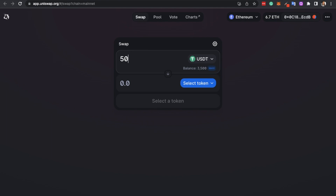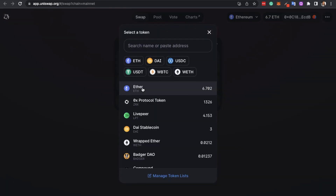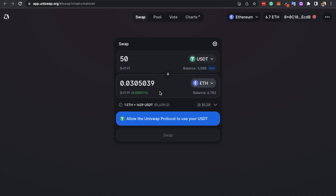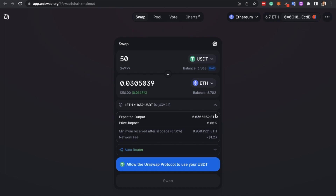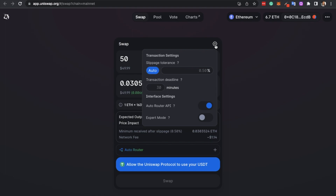I'm going to swap 50 USDT for ETH now. You'll see the estimated amount that you'll receive and the conversion rate underneath. It shows the estimated gas fee, and clicking the dropdown shows the expected output and the price impact — which is the impact your trade has on the market price. Then there's the minimum you're expected to receive after slippage, which you can set so that if the price changes wildly, your transaction won't go through. Your slippage tolerance can be adjusted under settings by clicking the cog icon. If you don't want the price to be much different from what you see, set this low; if you want the swap to go through regardless of how much it slips, set it higher. You can also set a transaction deadline, which cancels the trade if it doesn't complete within a certain time frame.